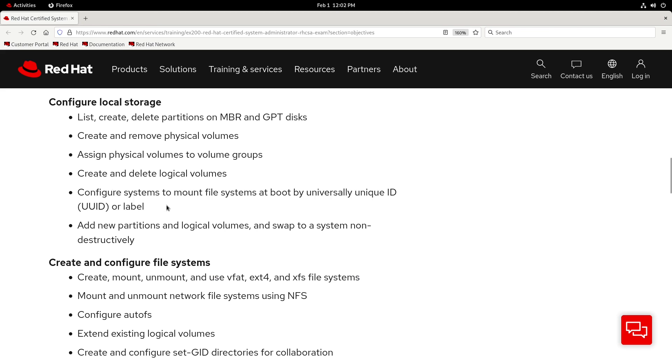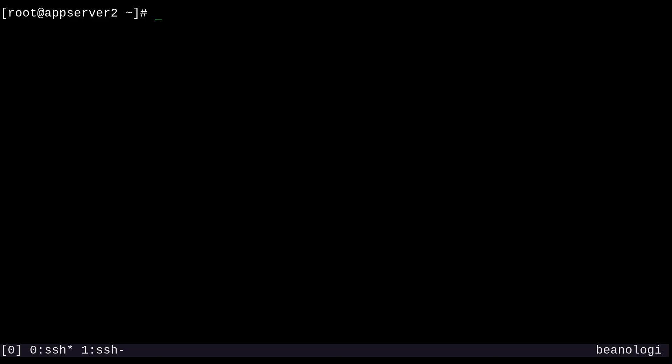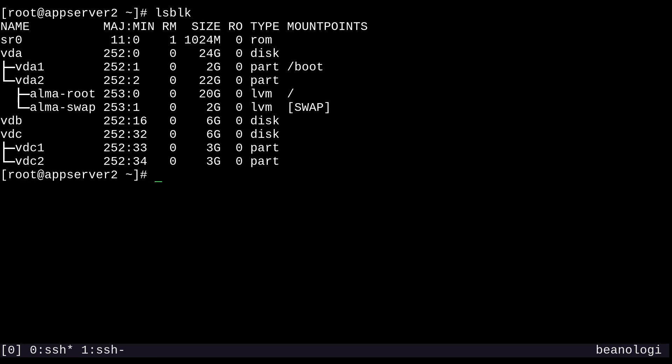Alright, so let's do this. I'll switch over again to my root session on AppServer 2, and we can start by talking about our storage situation. As you can see, we've already provisioned some additional disks and partitions to this VM from the last video, so that's what we'll continue working with here.